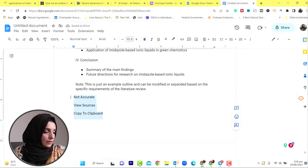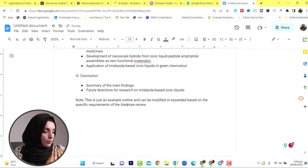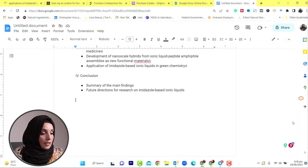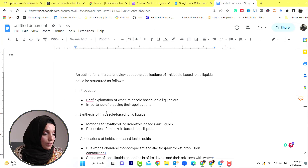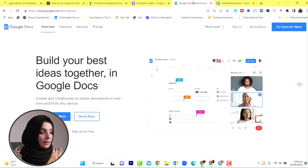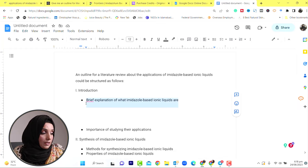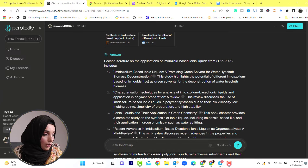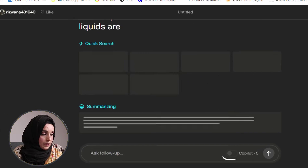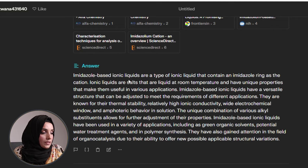Here are your outline points. We will remove any unneeded information. Now we need information for this structure - a brief explanation of what imidazole-based ionic liquids are. We will copy this information and write this portion here. Imidazole-based ionic liquids contain an imidazole ring as a cation. Ionic liquids are salts that are liquid at room temperature. They have also gained attention in the field of organocatalysis.